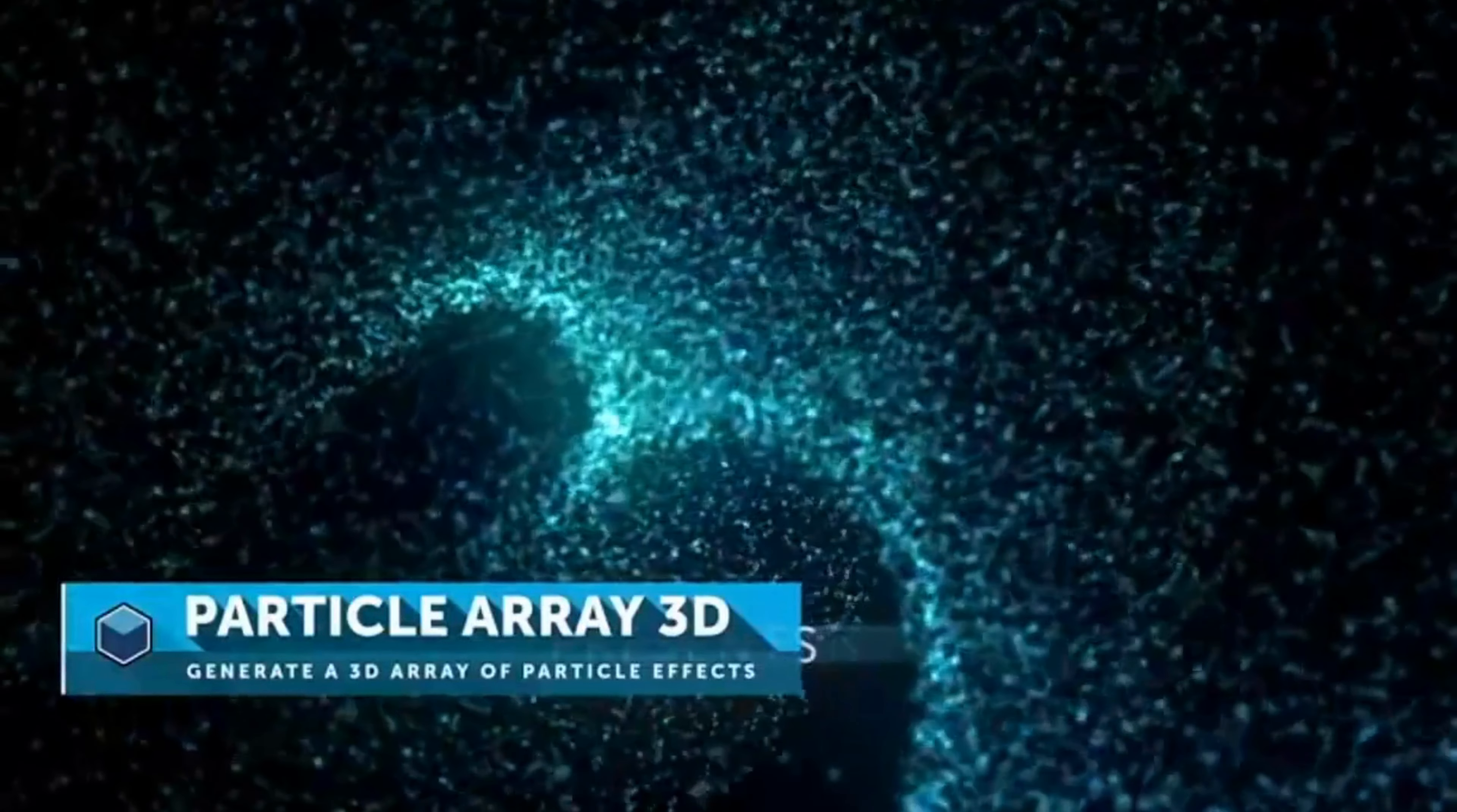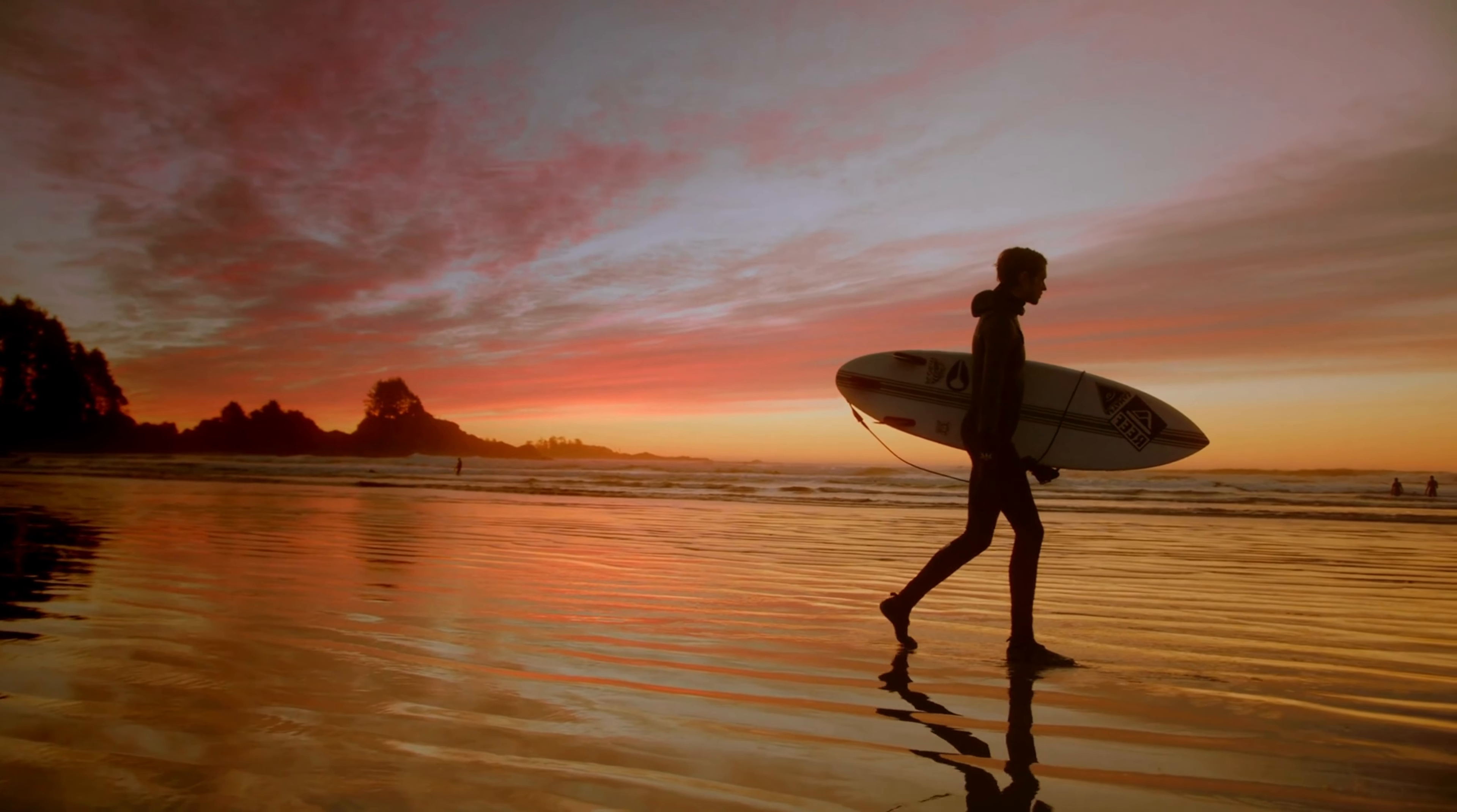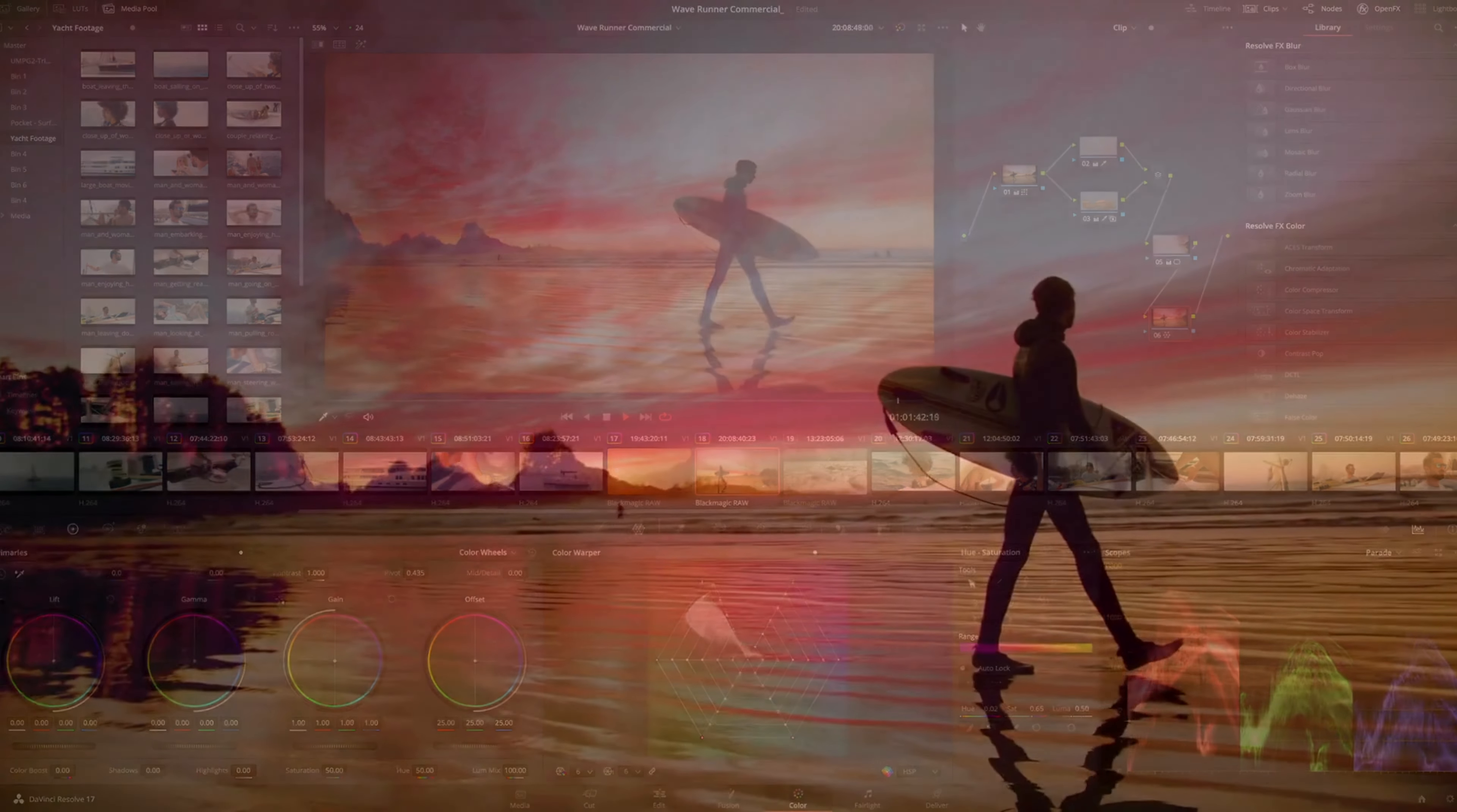At number two, we have DaVinci Resolve. This software is a complete post-production solution and includes advanced color correction tools, audio editing, and visual effects. In addition to its advanced features, DaVinci Resolve is also incredibly user-friendly. It offers an intuitive interface that makes it easy for even beginner video editors to get started.